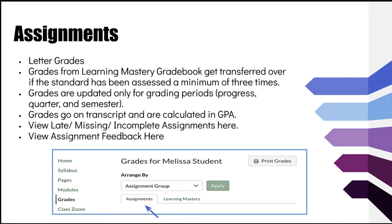The second gradebook is the Assignments gradebook. This is what you may be most familiar with, as it's used most frequently in the rest of your classes. There are two purposes of the Assignment Gradebook. First, it is where you will see your letter grade at the end of grading periods such as the progress quarter and semesters. Your grade will be converted into points using a decaying average, where the newest assignments are weighted more heavily because each time you are assessed on a standard you get feedback and learn more.